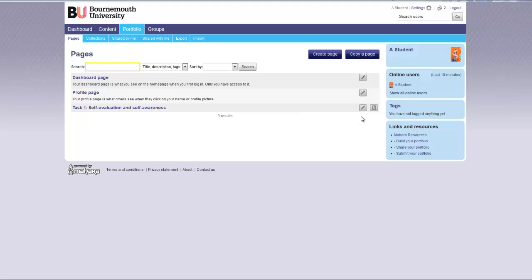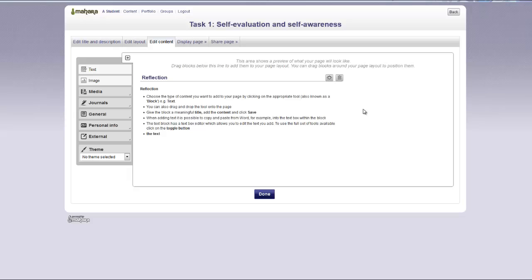If you would like to edit a page you have already created, you click on the little edit content and layout icon. This will take you back into the page and you can continue to build the page with content or edit it.